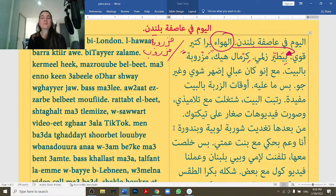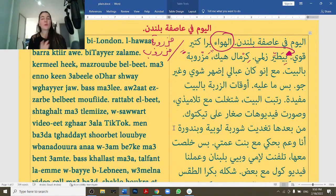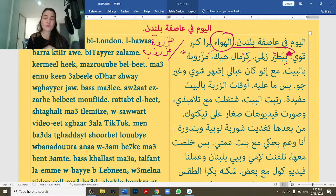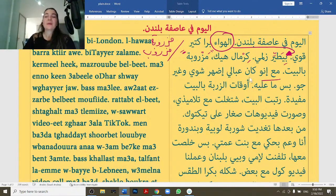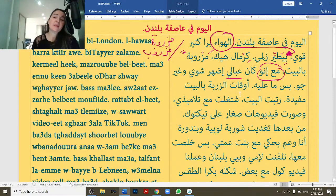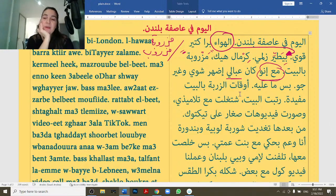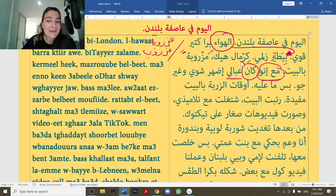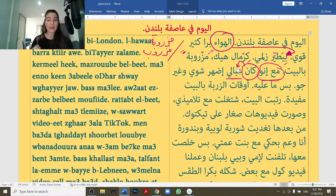Let's repeat until here: اليوم فيه عاصفة بلندن — today there is a storm in London. الهوا بره كتير قوي — the wind outside is very strong. بطير زلمة — it blows a man away. كرمل هيك — that's why. مزروبة بالبيت — I am stuck in the house. مع انو كان عبالة اظهر — although I felt like going out. عبالة literally means 'on my mind' but it means 'I feel like'. كان عبالة means 'I felt like' in the past.